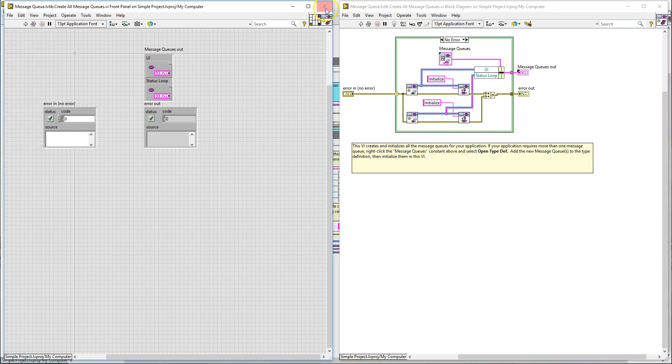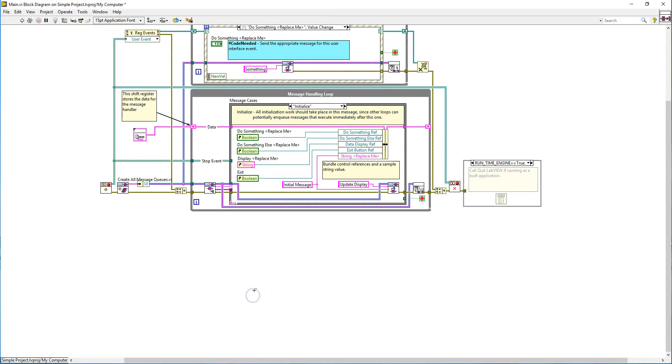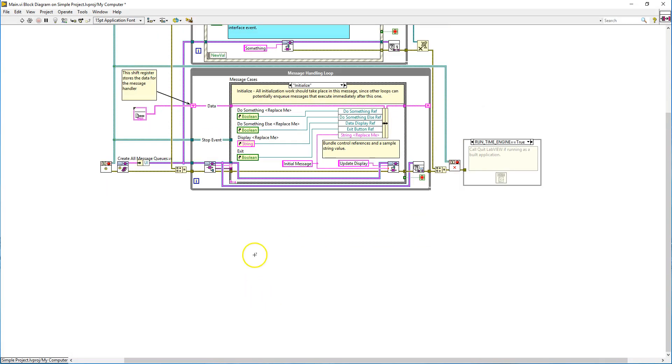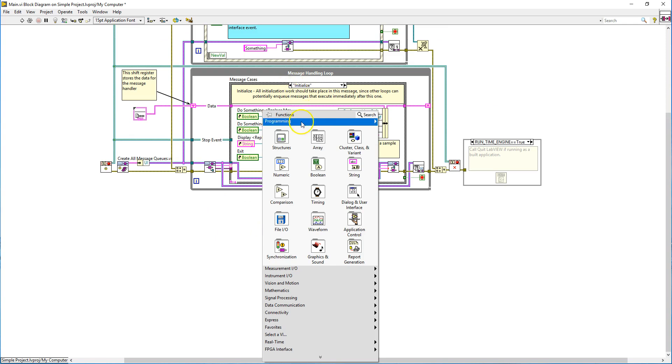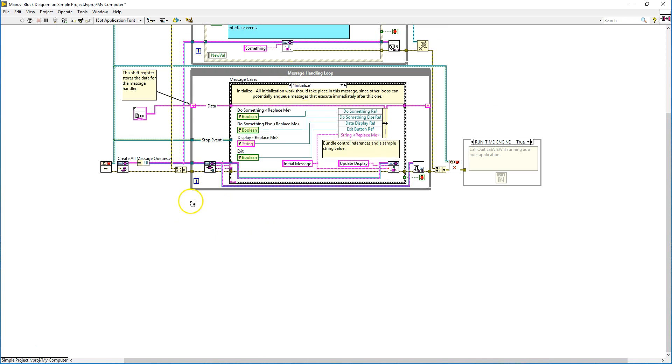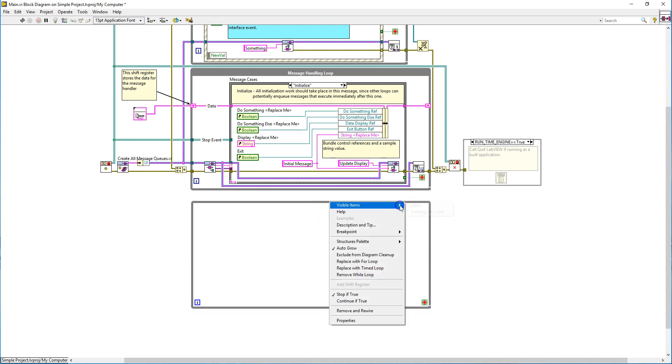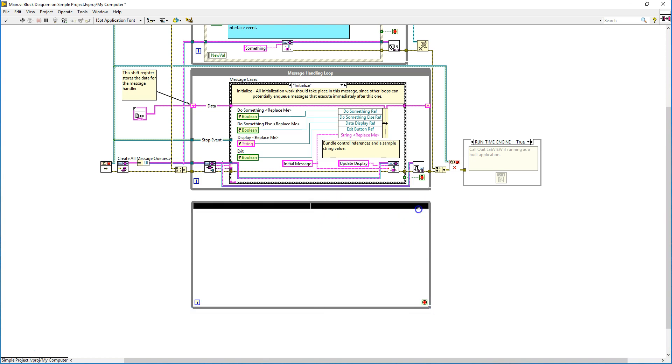You can create a third loop right now. So it's good to name your while loops in the queue message handler design architecture because you'll get lost if you don't do it. So in this case we'll call it the status indicator loop.